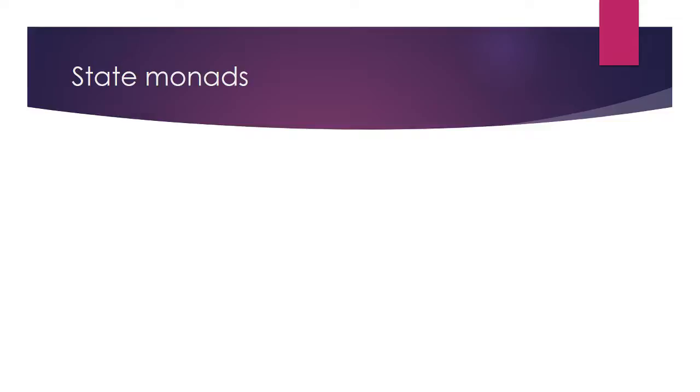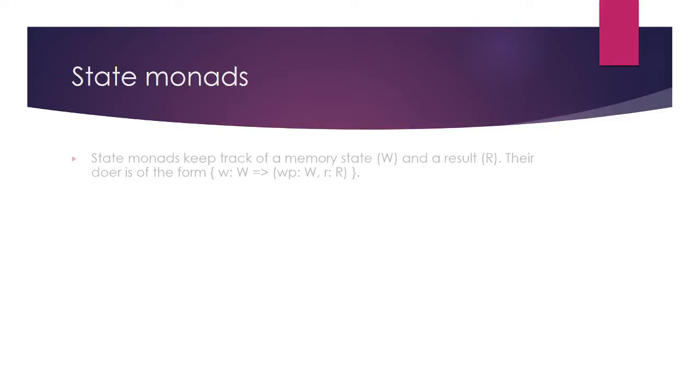So there are many different types of monads out there. But as with the title of this presentation, we will be focusing on state monads. A state monad records an internal state, which could be anything from a memory map object to a simple integer.